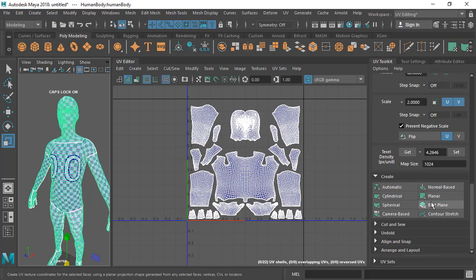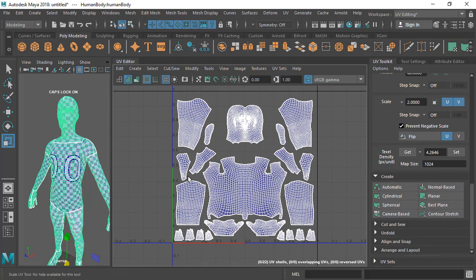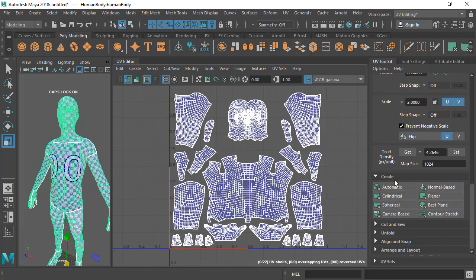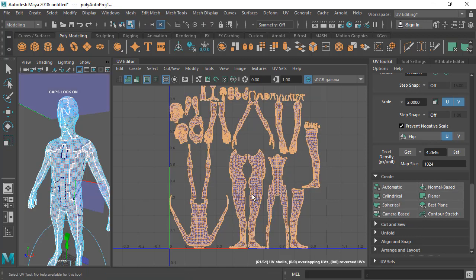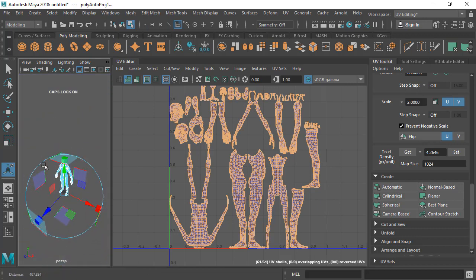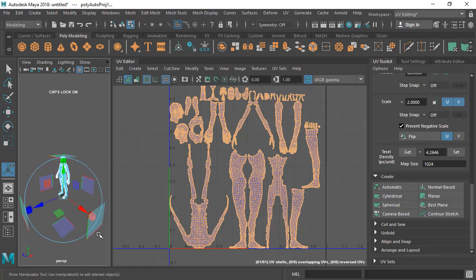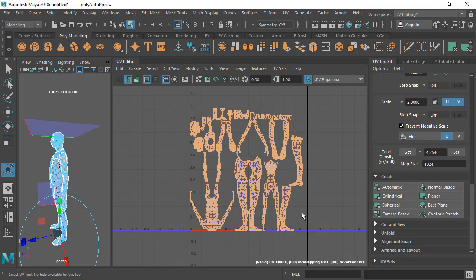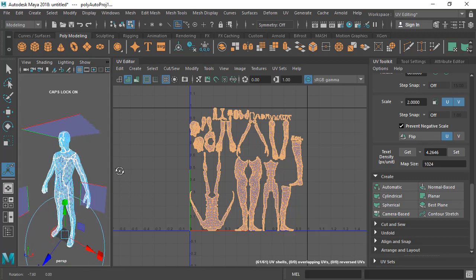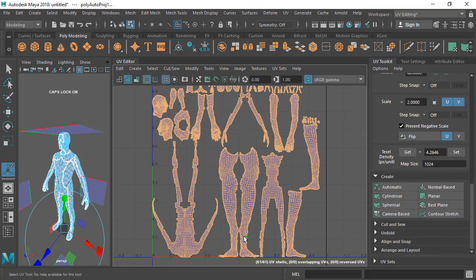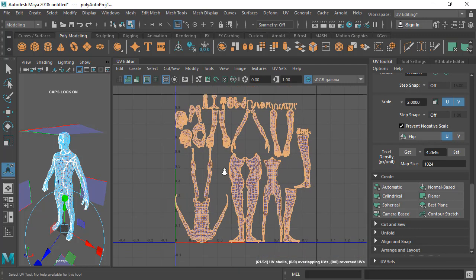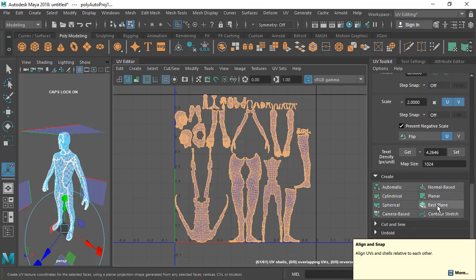Let's go to the Create section, which is all about mapping types. I won't go too deep here — I may do a dedicated class on these. Briefly: Automatic mapping projects from six different angles — top, bottom, left, right, front, back. You end up with many UV pieces and have to sew, unfold, and cut a lot. I don't prefer this technique most of the time.